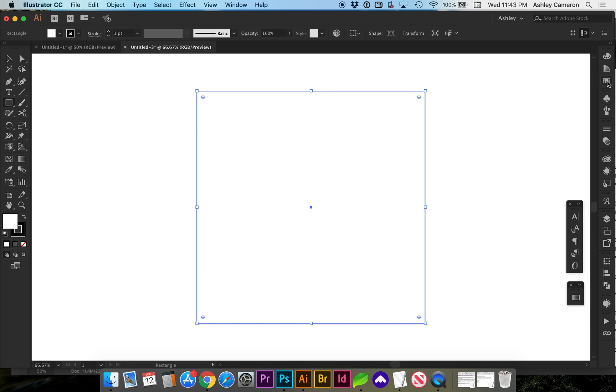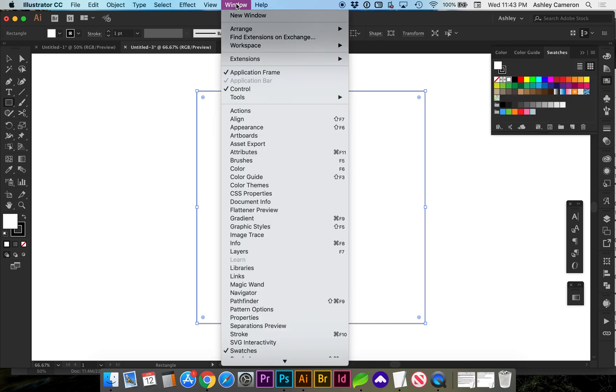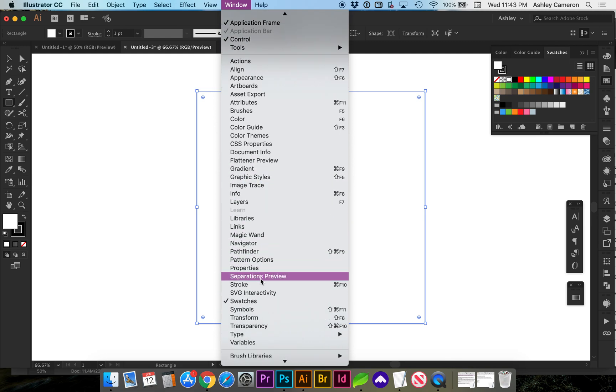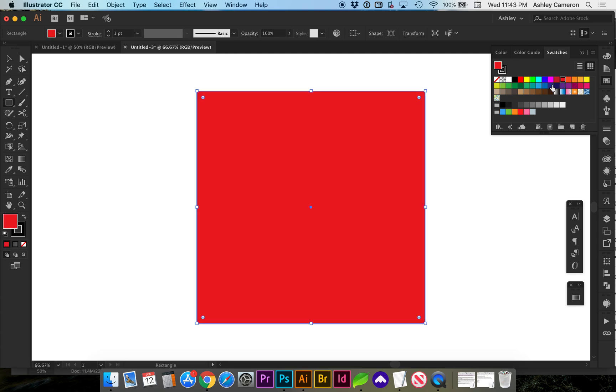Now open your swatches panel to the right. If you don't have that open, go to window and scroll down to swatches. Here you can select a background color and change it.